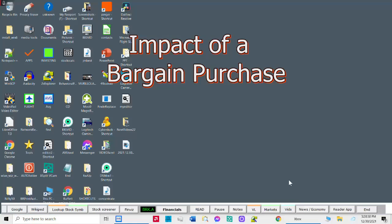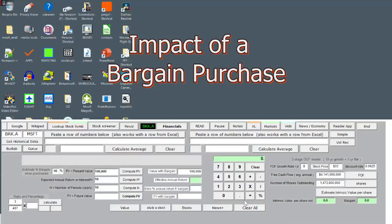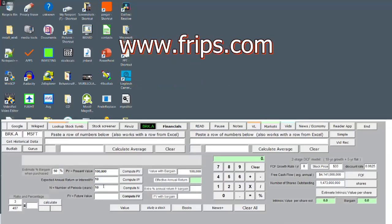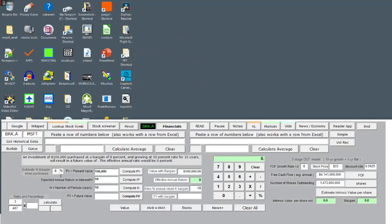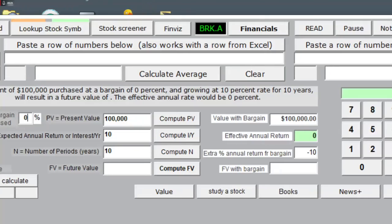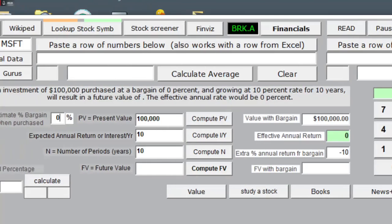In this video we see the added power of a stock bargain purchase. My Stocks Calc app can be found at www.frips.com. On the left hand side I have the basic time value of money calculator to compute the future value of an investment given the interest rate and number of years.